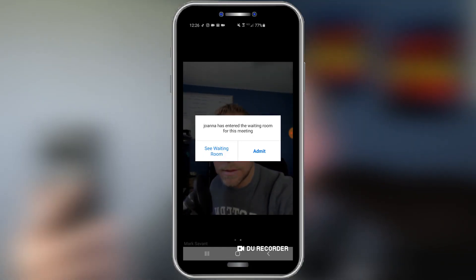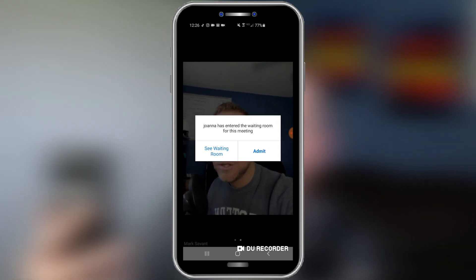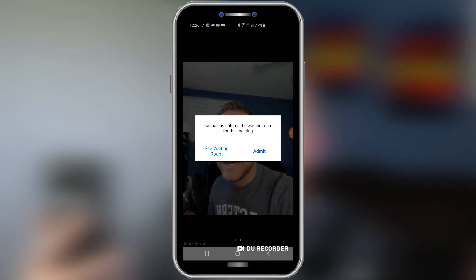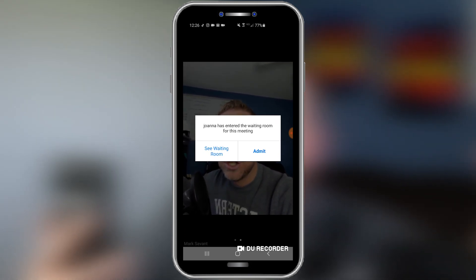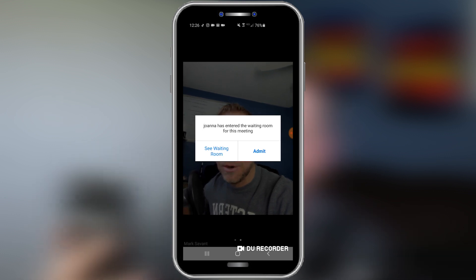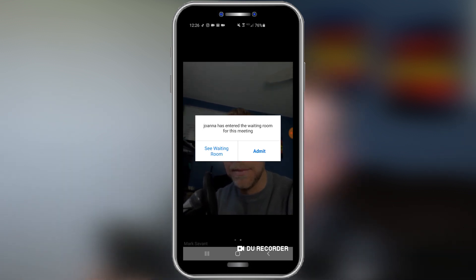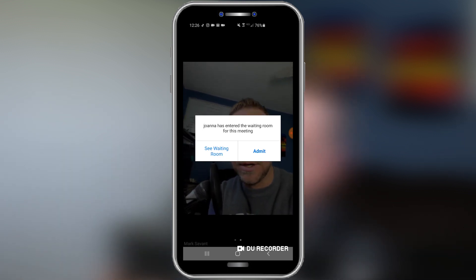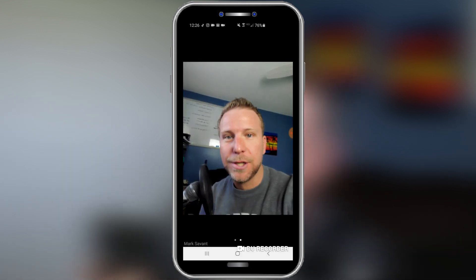It's super easy for people to join your meeting — they simply click the link and they join in. If you did set up a password, you're going to want to make sure that you give them the password. They might also be put into a waiting room if you have that option selected, in which case you simply accept them into the meeting.